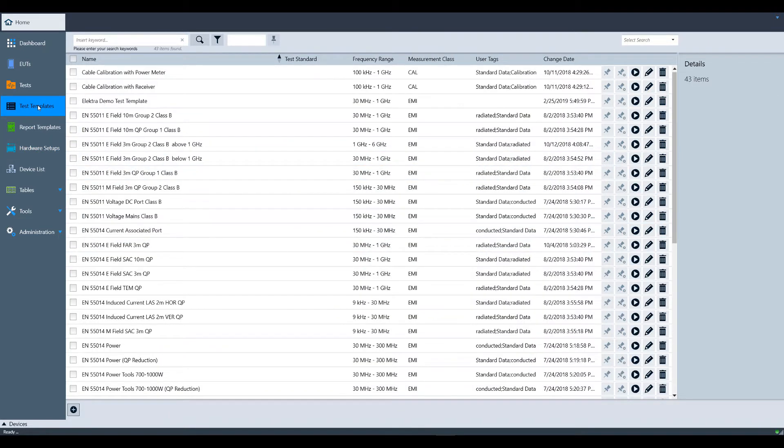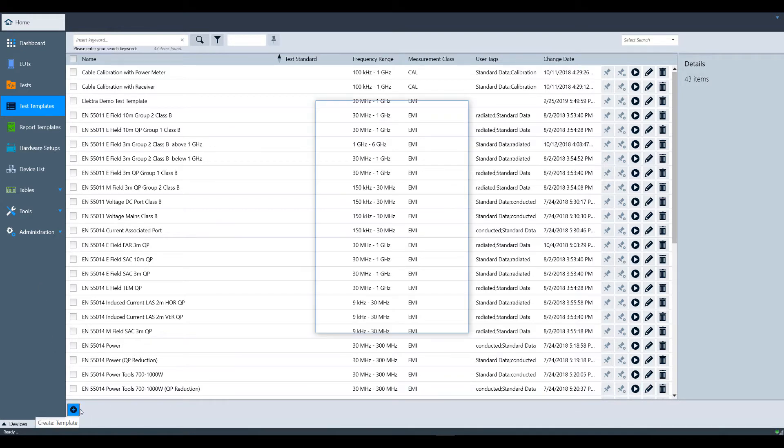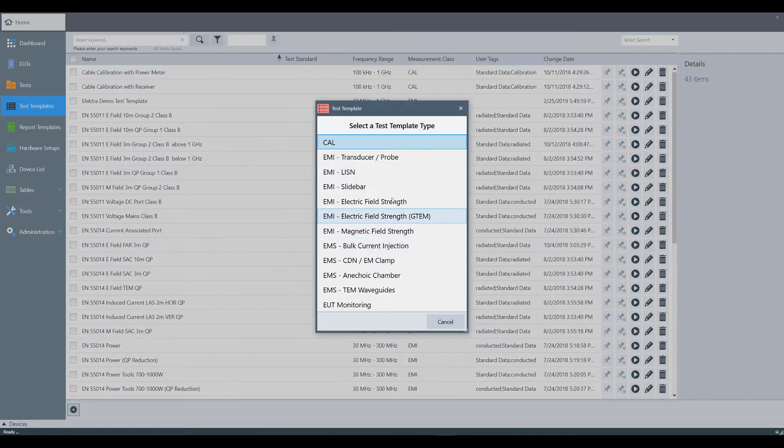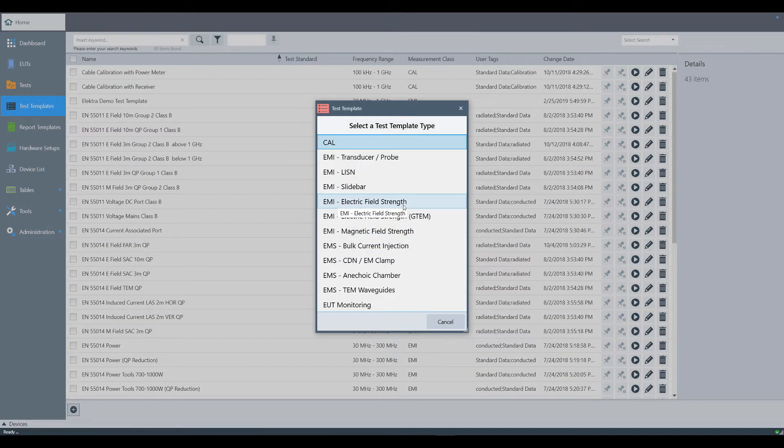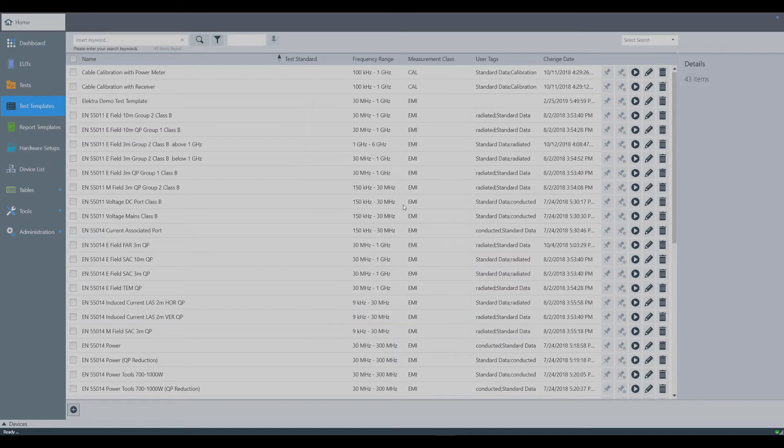In this screen, you are presented with all the test templates automatically created by Electrib's configuration wizard. However, for this training video, we will create a new test template. Click the plus sign in the bottom left hand corner and select a template type. In this case, we will select EMI Electric Field Strength.